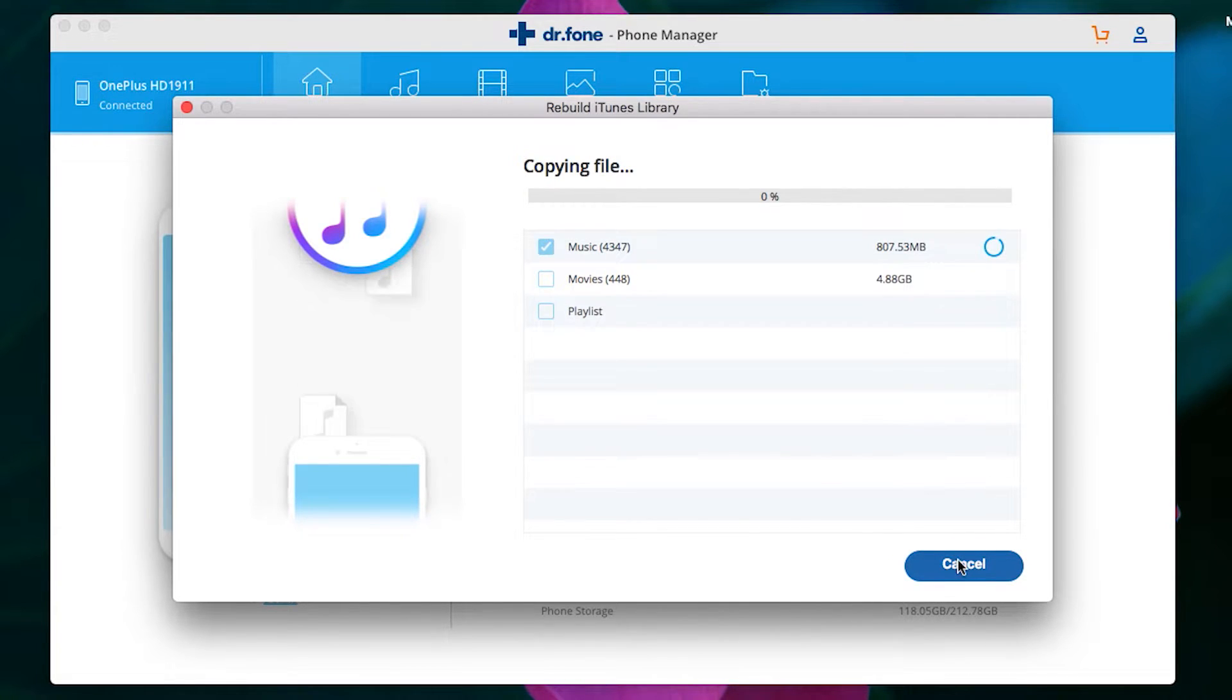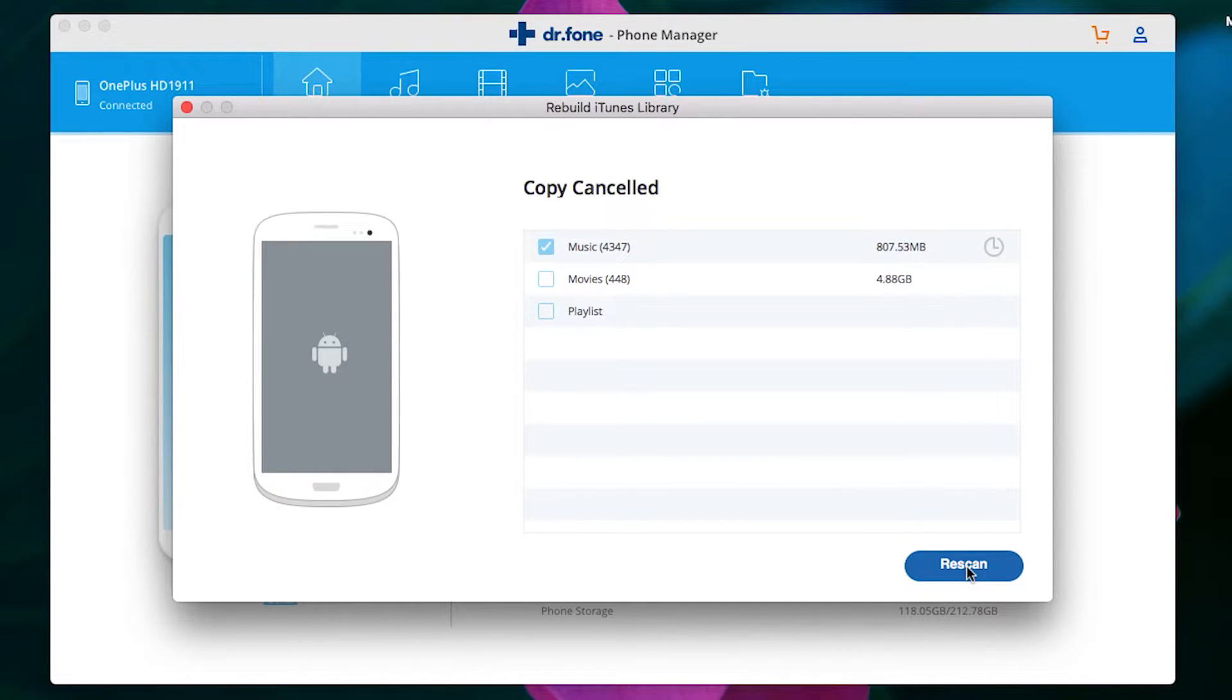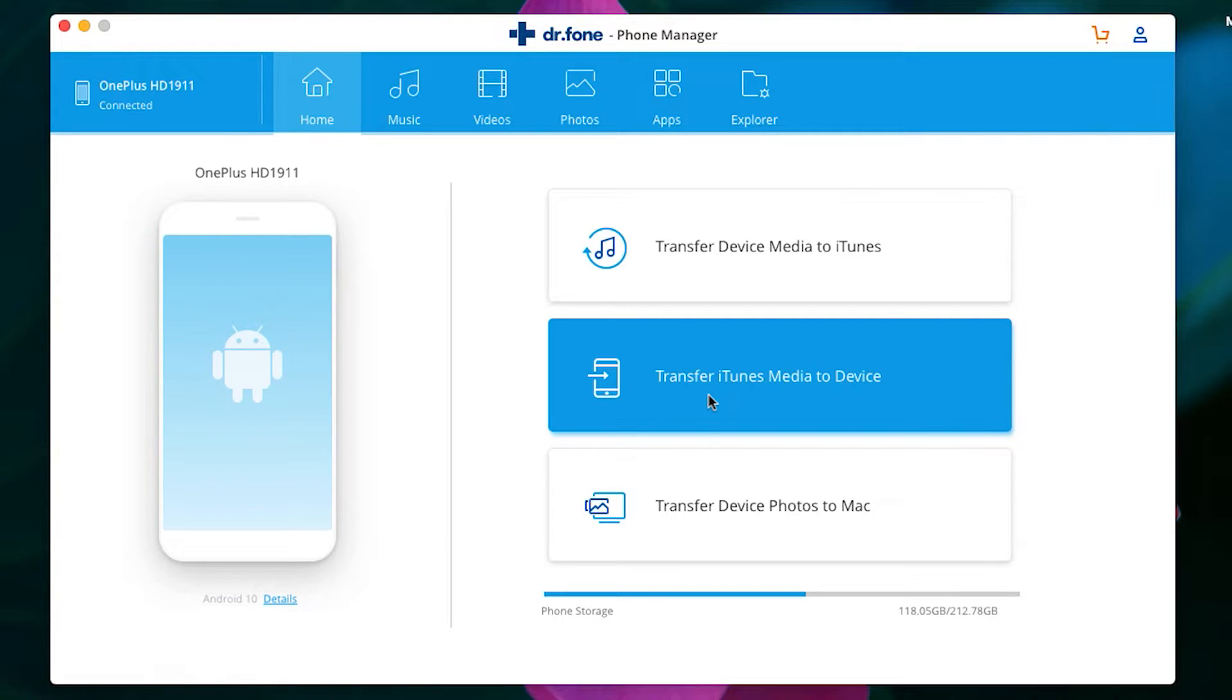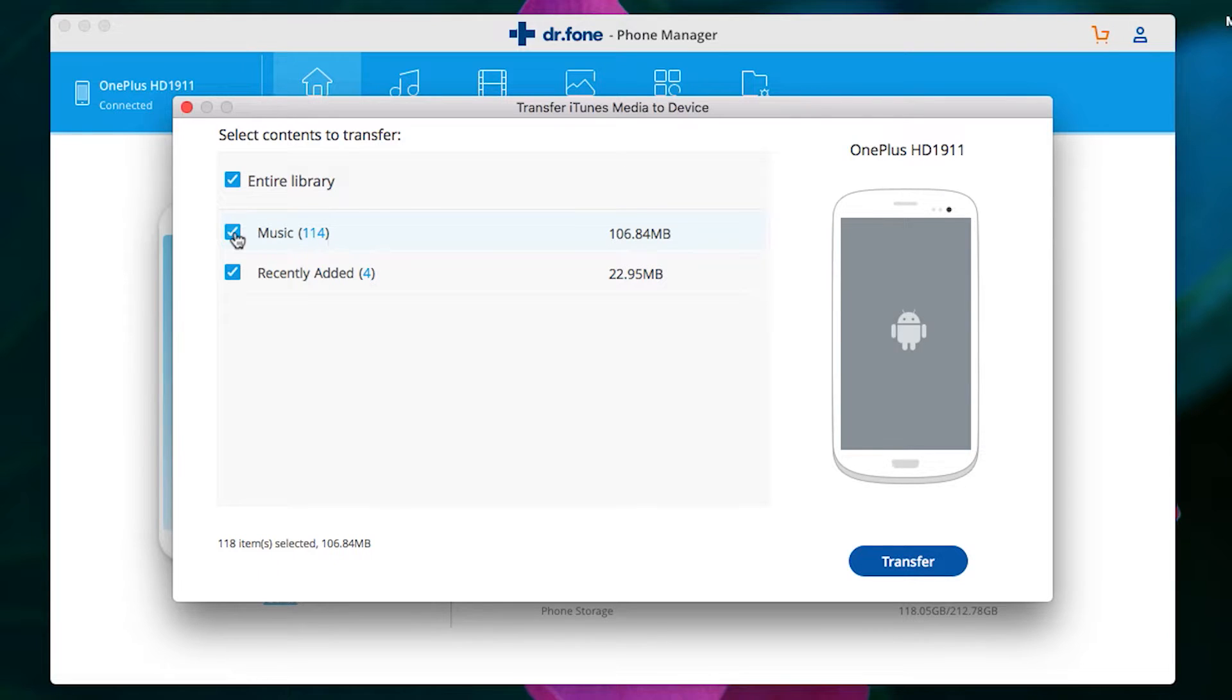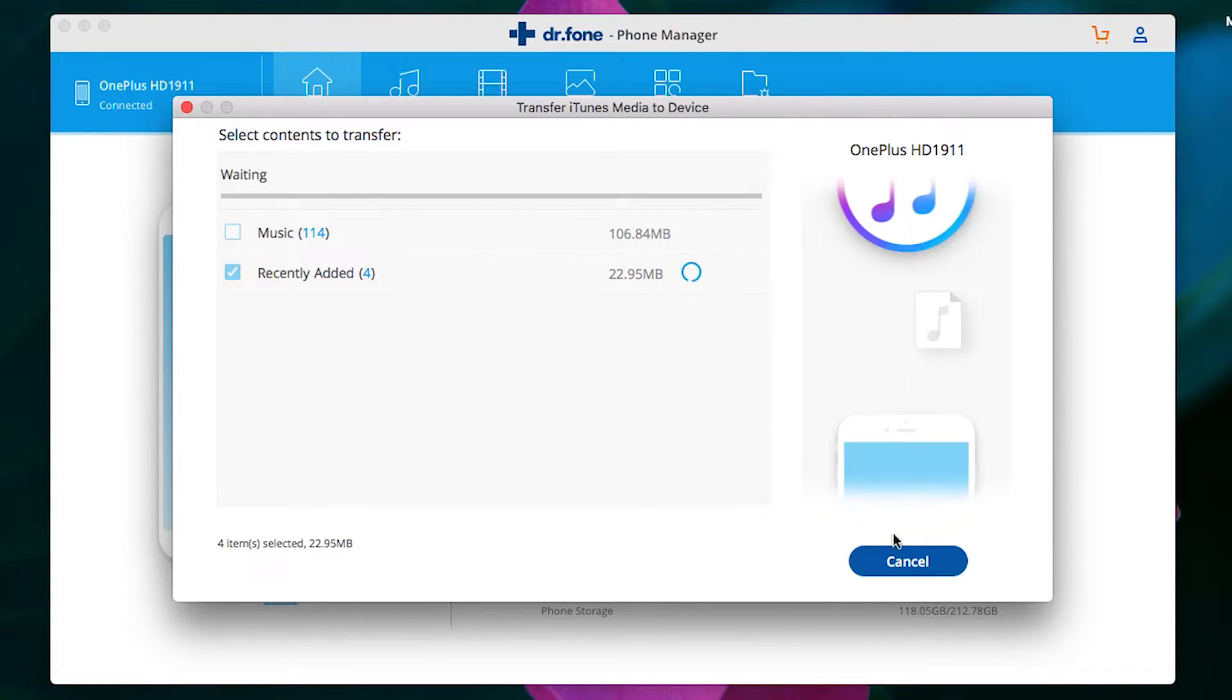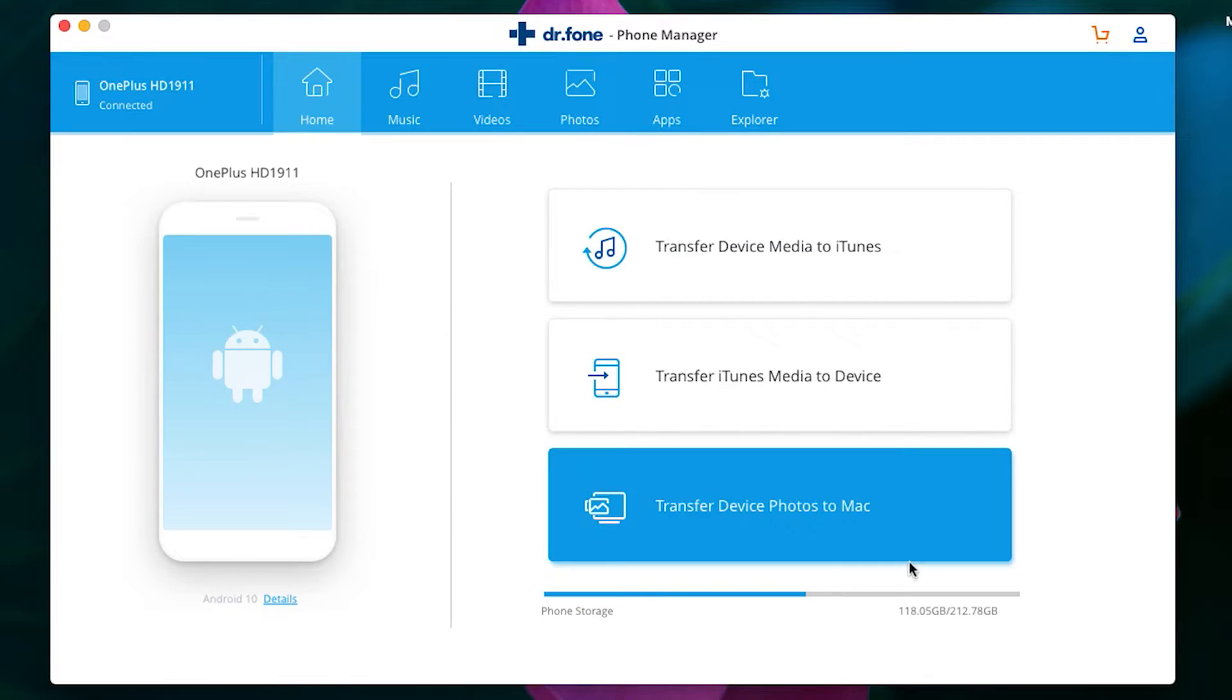Definitely try this software. You can try it free of cost—the link is in the description. Let me show you the second option, which is for syncing the iTunes media on your Mac to your device. Let me actually show you how fast the transfer is. I have four recently added songs in my iTunes library, and there you go, it has been transferred to my phone.